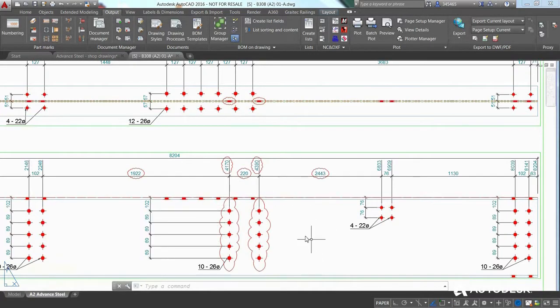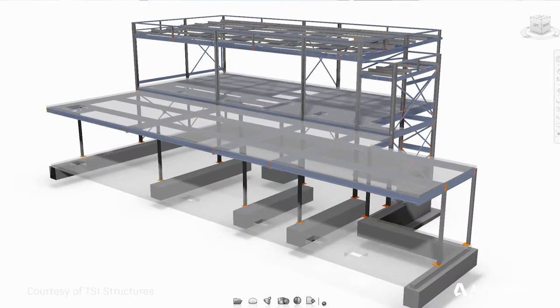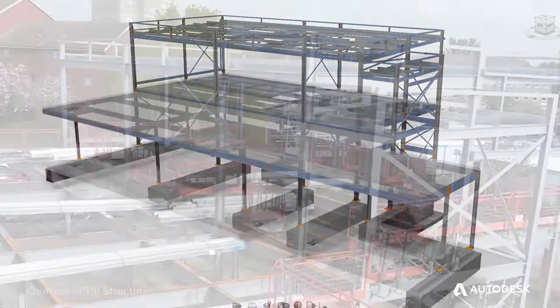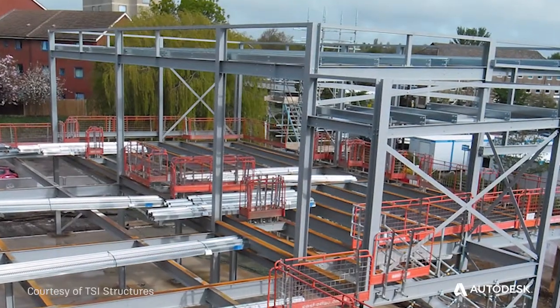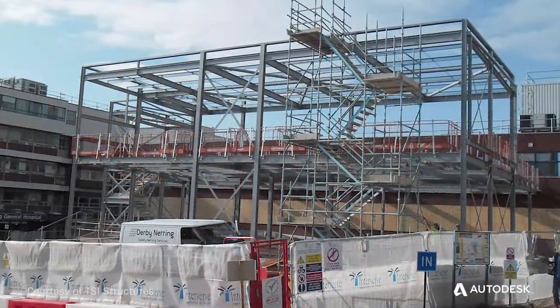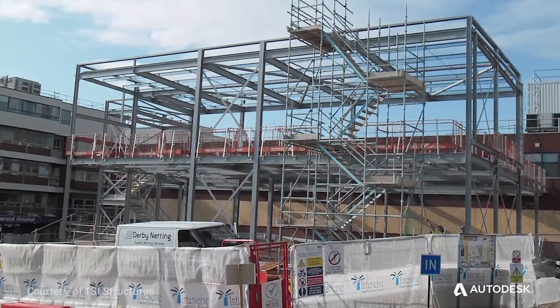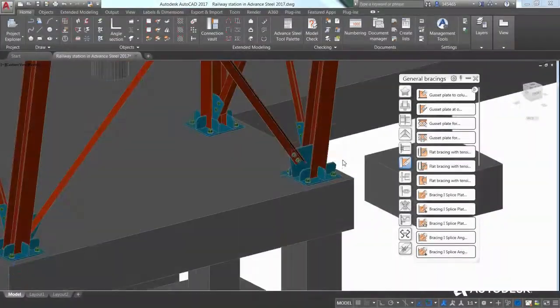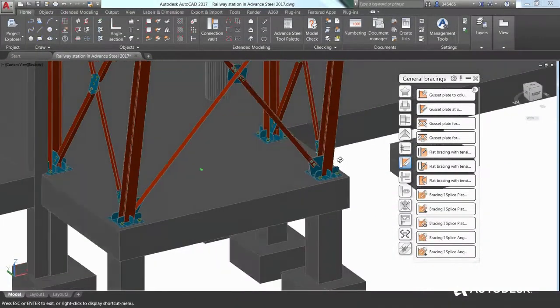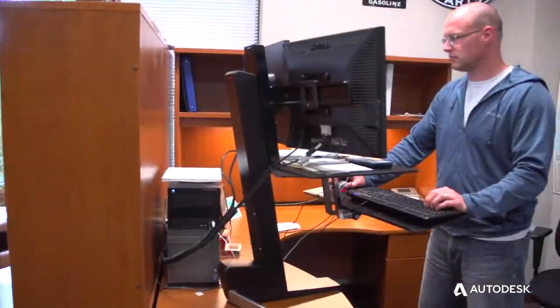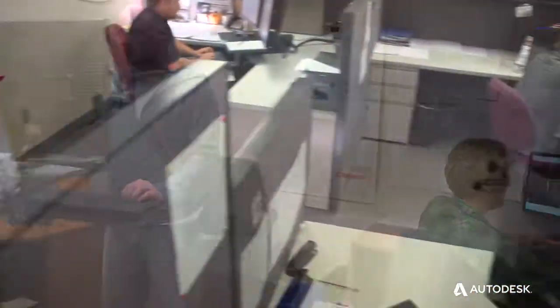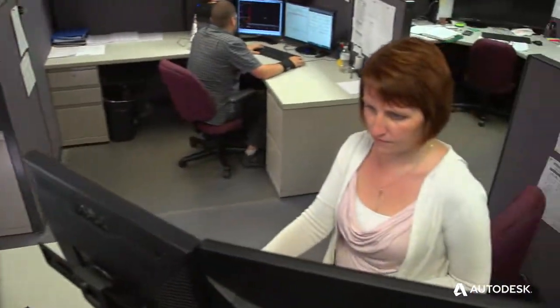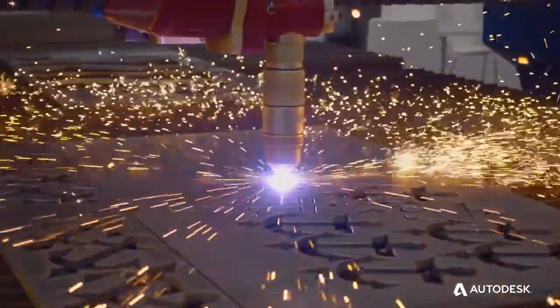This helps project teams streamline design-to-detailing workflows to increase the accuracy and predictability of fabrication and field installation. Powerful, flexible and intuitive, Advanced Steel gives your firm the competitive edge it needs to grow its business and win more and better projects.